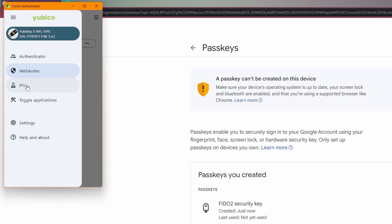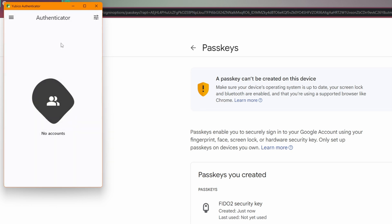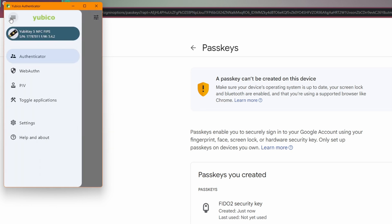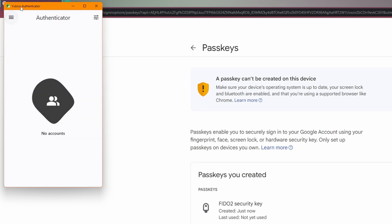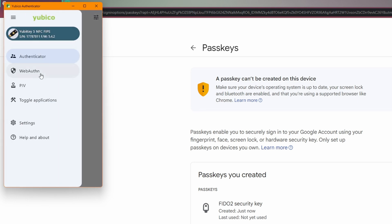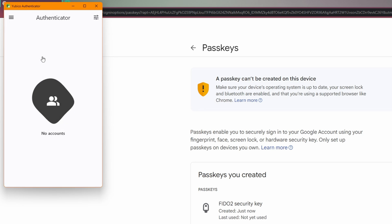Clicking Close takes us back to the Web AuthN section of the YubiKey where the passkeys are stored. Using the three-bar menu you can navigate to different sections of the YubiKey. If you're using TOTP passwords, for example, those would be listed under the Authenticator section.